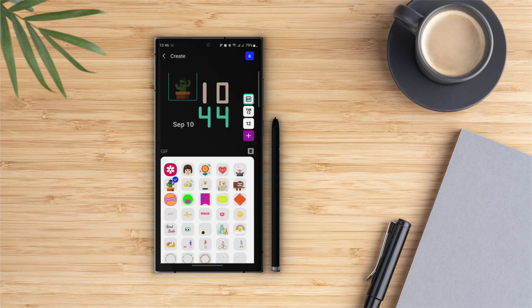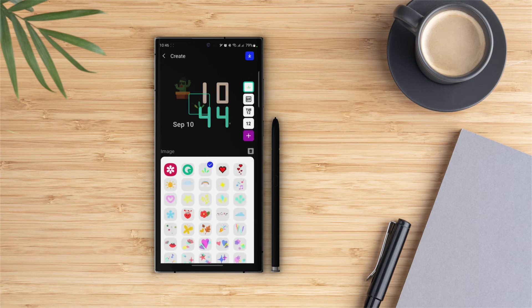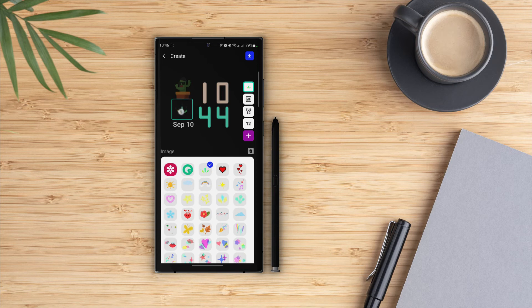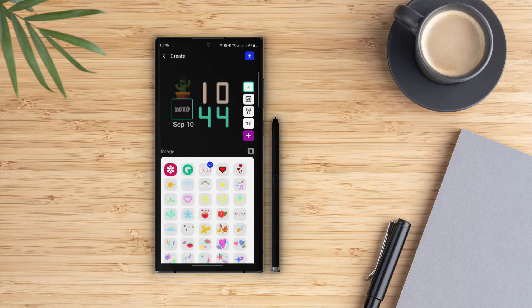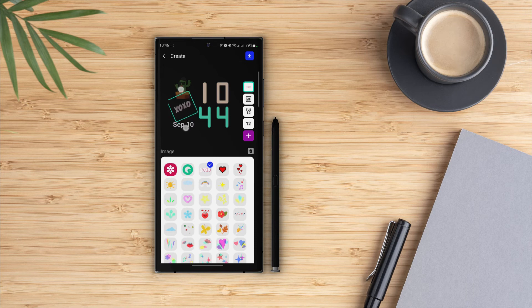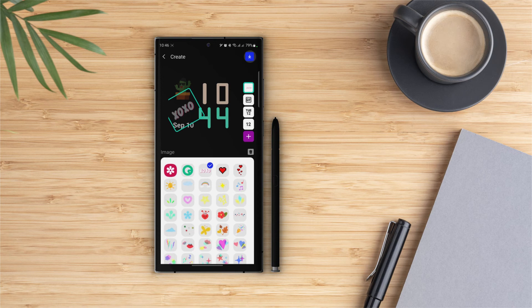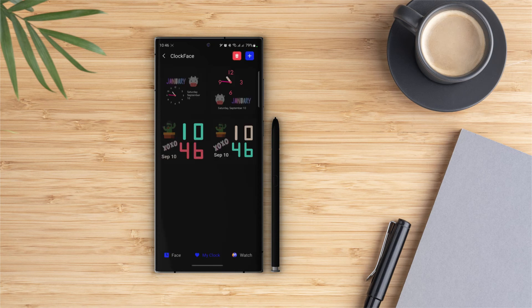Now let's add an image. Tap on the plus icon and select images. Let's go with this text and we are pretty much done. Tap on the download icon and now we have a custom clock face created from scratch.